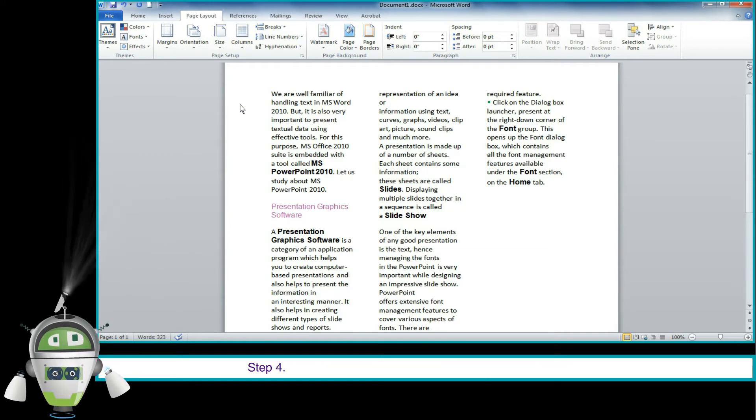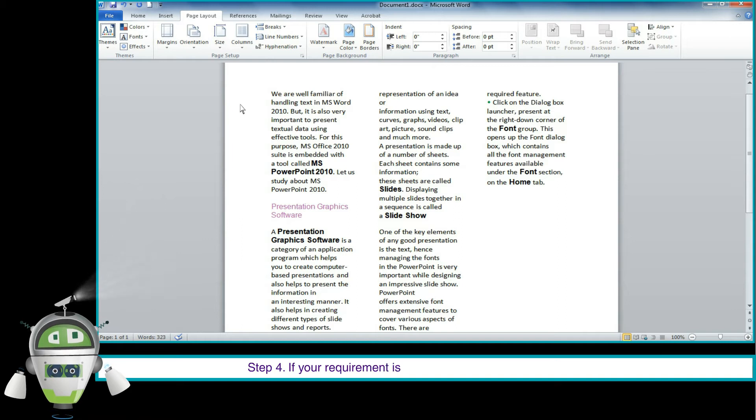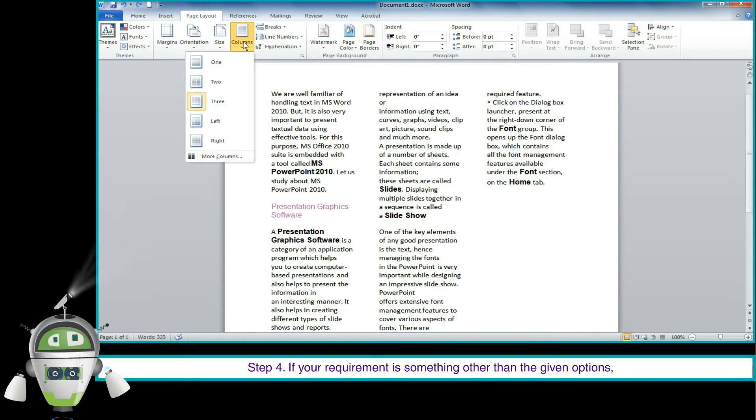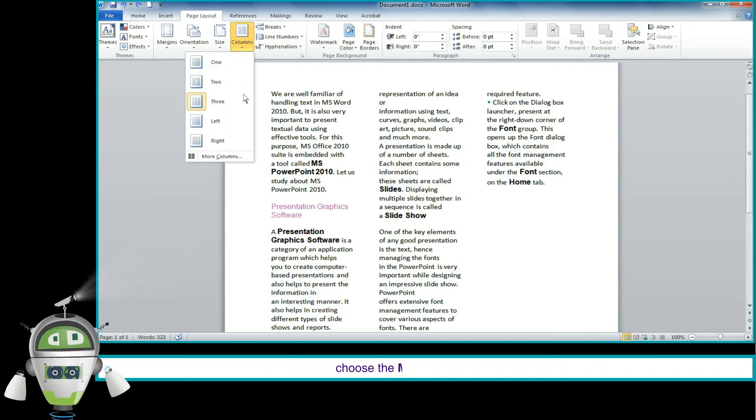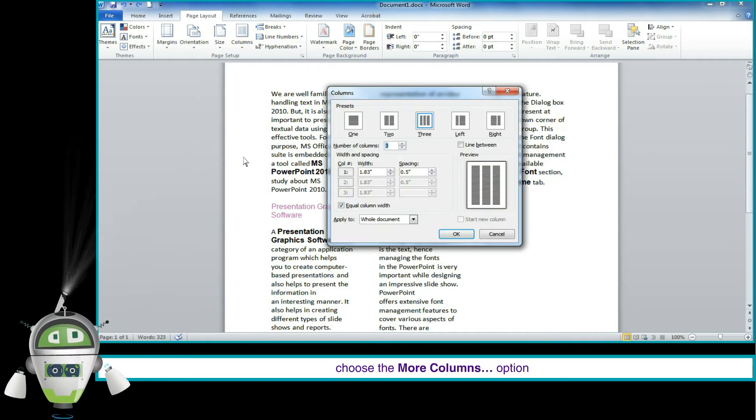Step 4: If your requirement is something other than the given options, choose the More Columns option.